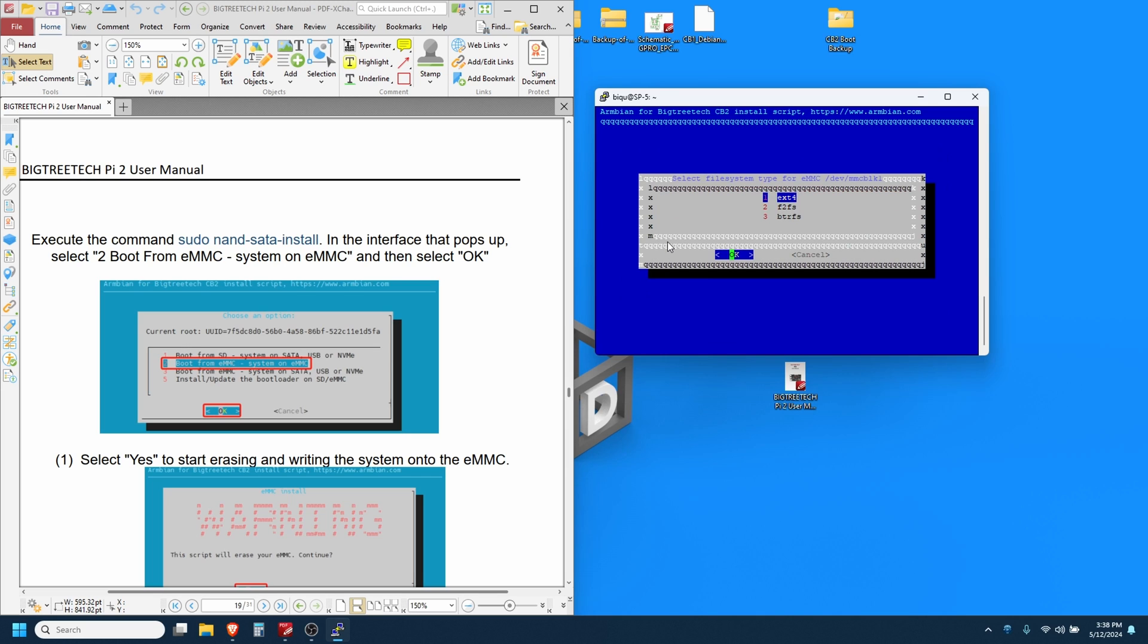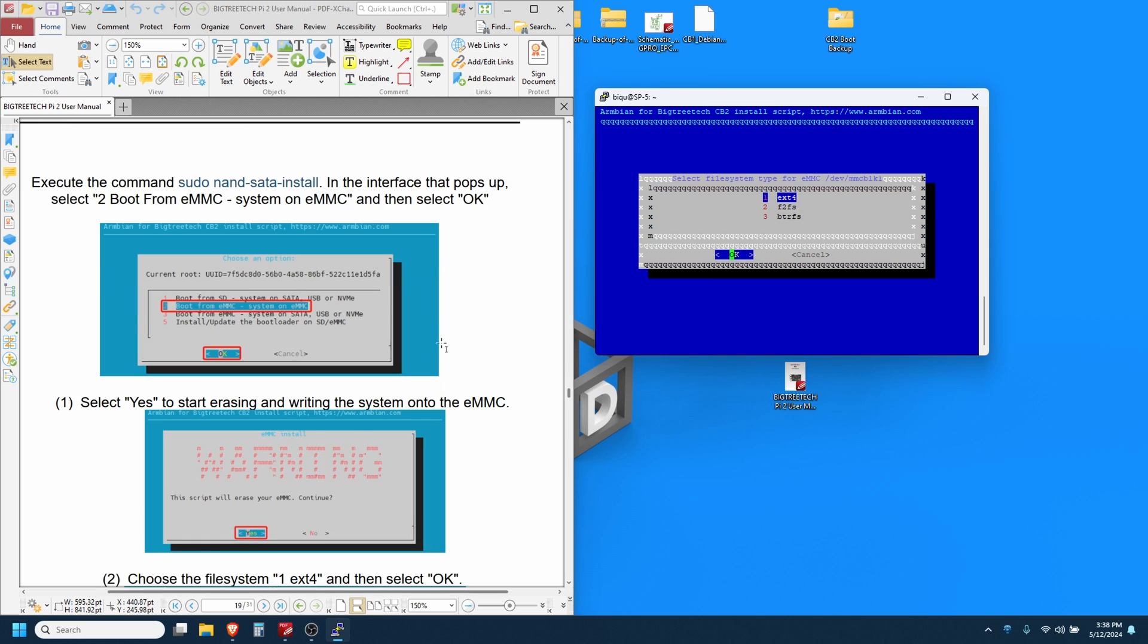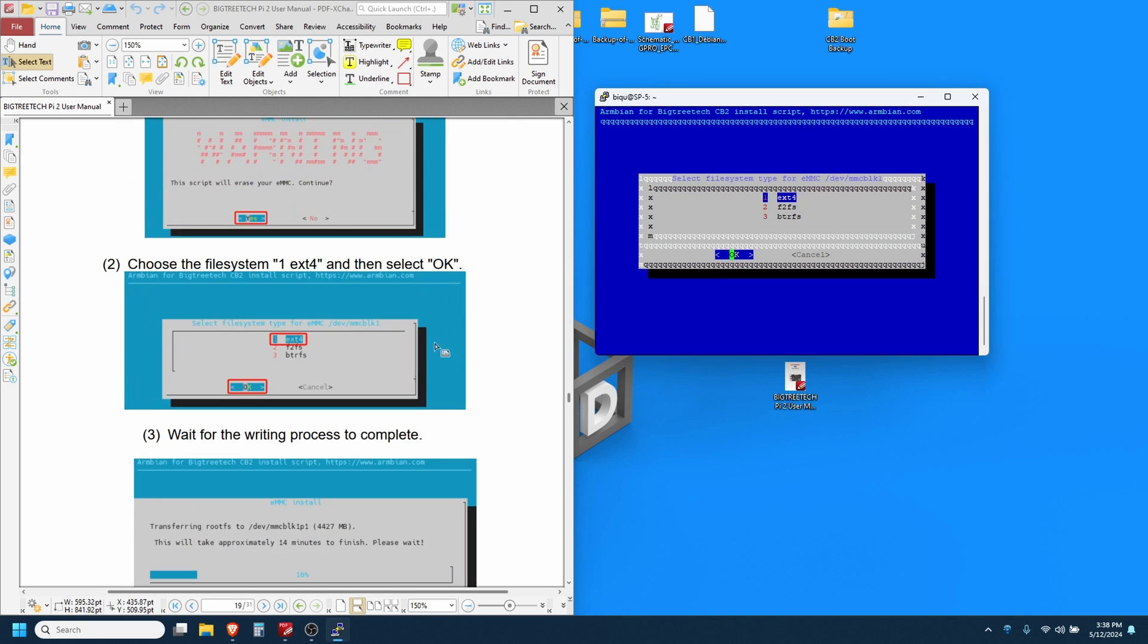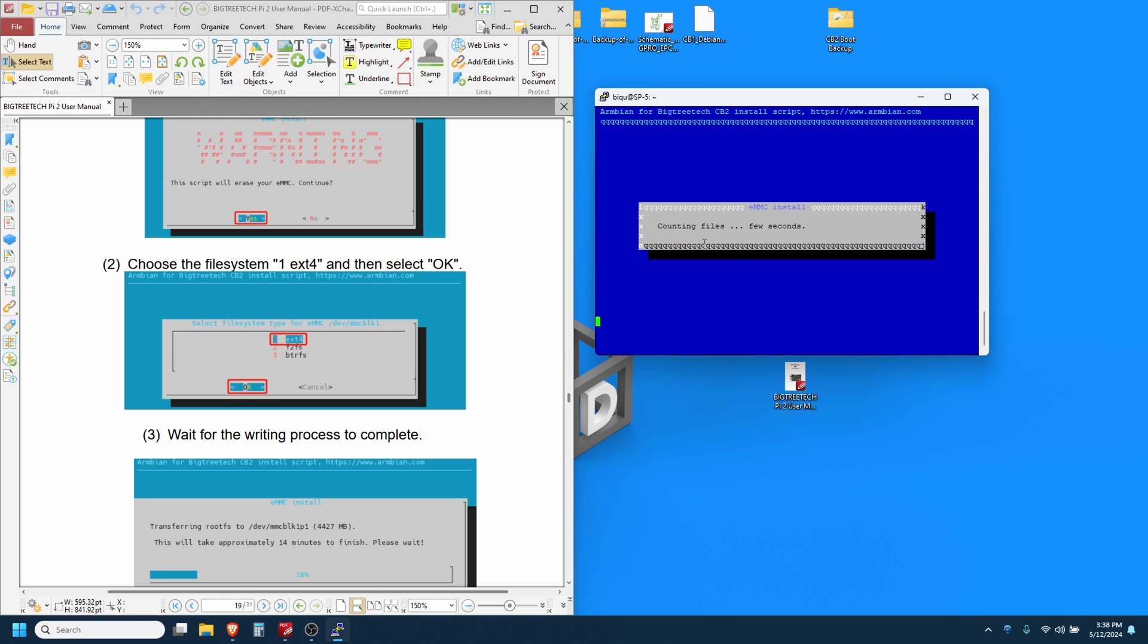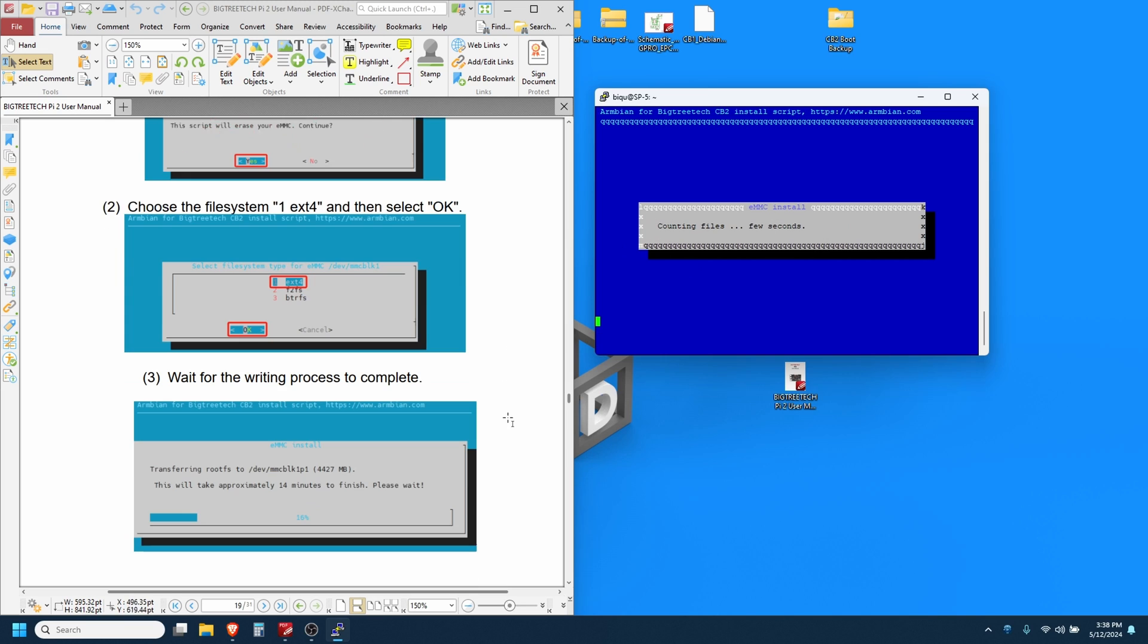And then for the file system, we're going to scroll down again here. Choose the file system, one ext4. It's already selected so hit enter, and then it's going to go through and format and load all the stuff it needs to load. This process takes 15 or so minutes.